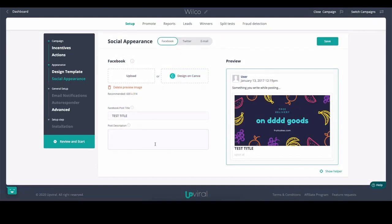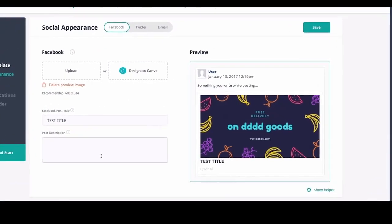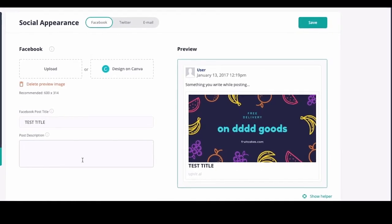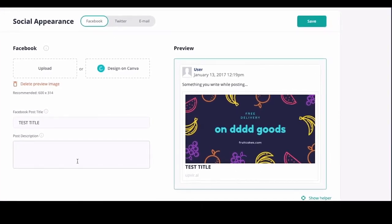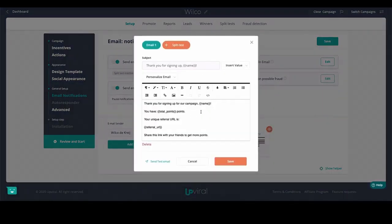Once people start inviting their friends, this is what will be shown on Facebook and all other social platforms where your branding already starts. UpViral does everything from A to Z, including email notifications — as soon as someone enters their email address into your campaign, you can automatically send them an email, which is fully customizable using personalization tags.